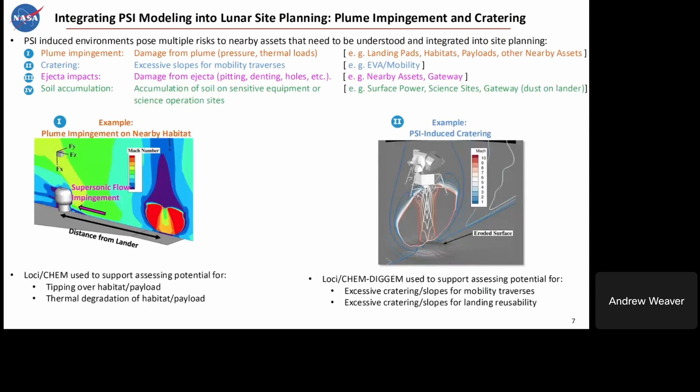Now I'll talk about integrating the effects of PSI on different elements. For landing pads, habitats, payloads, or any nearby assets close to the lander, plume impingement can subject assets to pressure and thermal loads. We've been integrating our Loci-Chem capability to assess the potential for tipping over a payload or habitat, or thermal degradation of a habitat or payload. On the right, you can see plume-induced cratering — if you have EVA or mobility elements, can they drive over the crater after the lander has landed or taken off? We use Loci-Cam-Digum to assess the potential for excessive cratering slopes for mobility traverses and to evaluate reuse of that landing site for multiple landers.